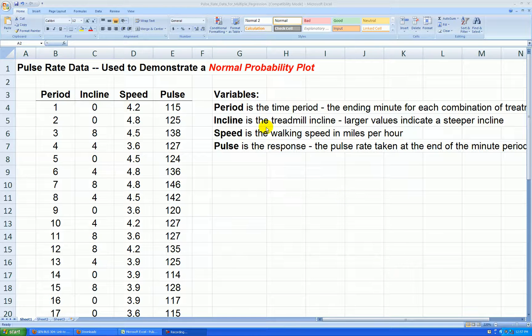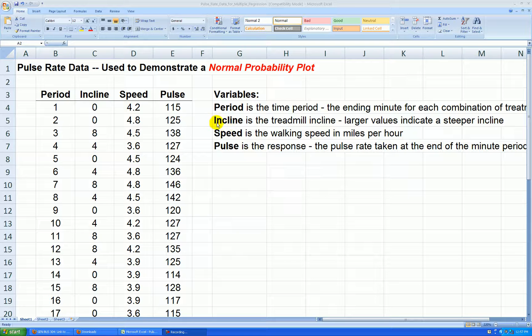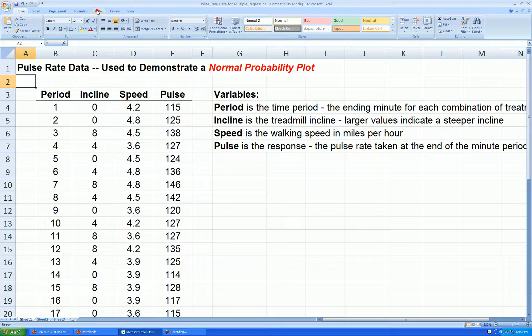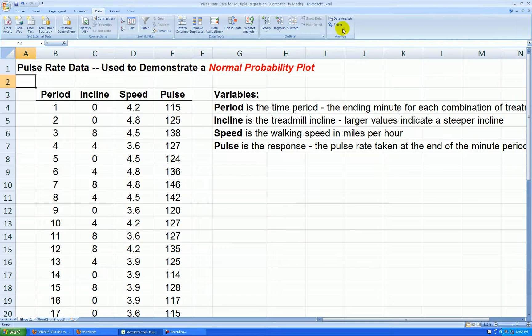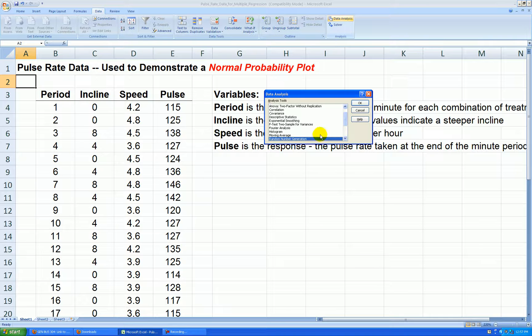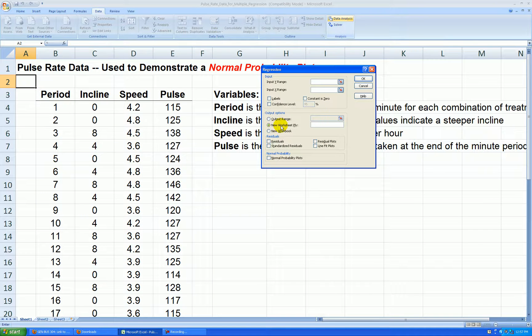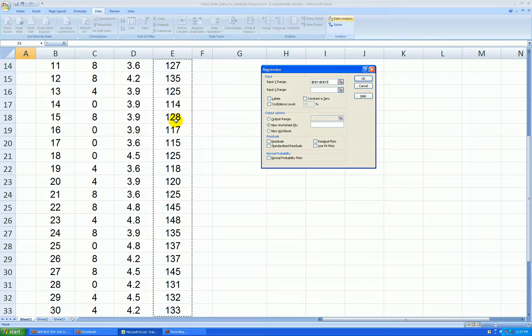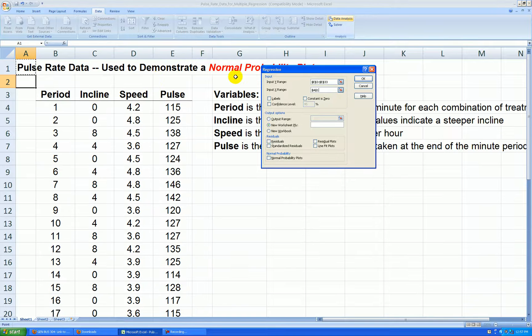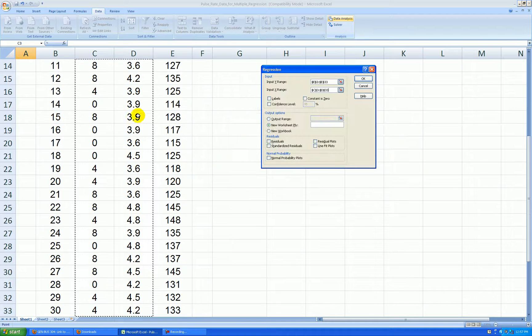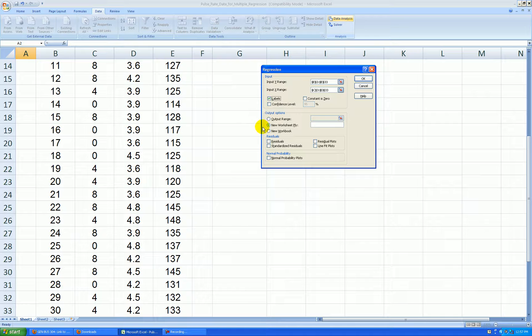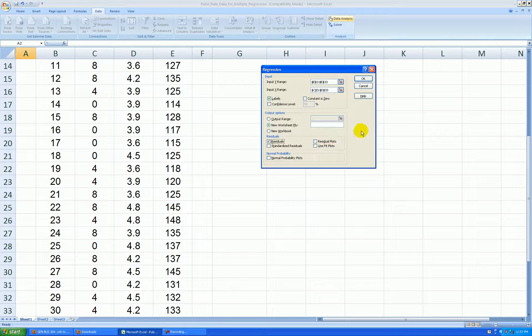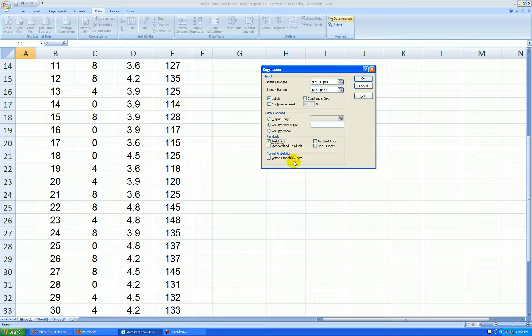So what I'm going to do is run a regression and we want to focus on the residuals and see if they come from a normal curve. So I go data, data analysis, regression. Here's my y, pulse rate. Here's my x's, incline and speed, labels in the first row. Let's have the output shown in a new worksheet and I want to see the residuals. Notice down here, this is hard to see, but normal probability plot.